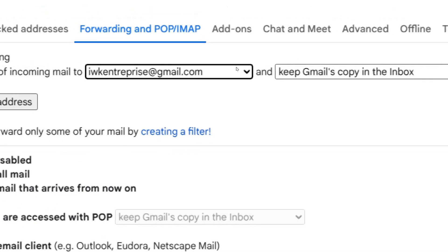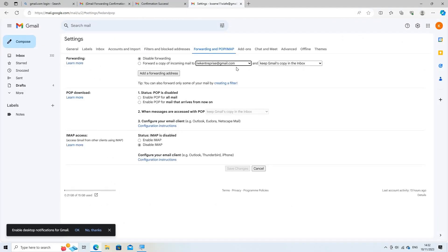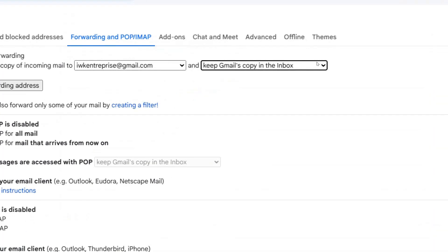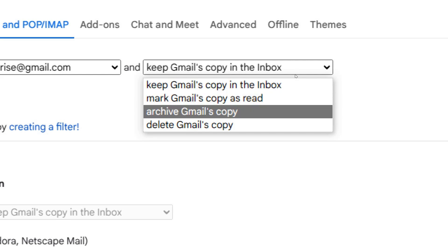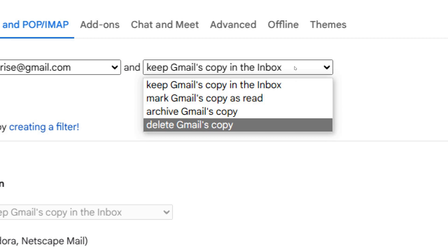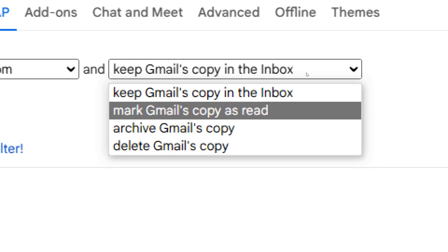Choose forwarding options. You can select what Gmail should do with the forwarded emails after they're sent. Keep Gmail's copy in the inbox, mark Gmail's copy as read, archive Gmail's copy, or delete Gmail's copy.